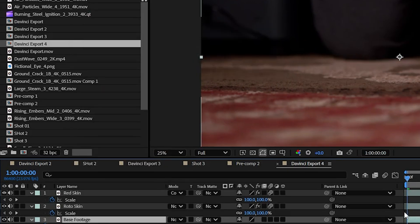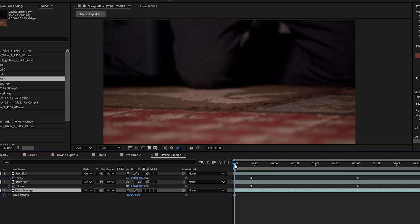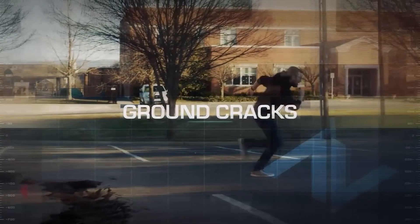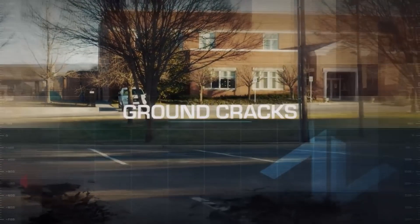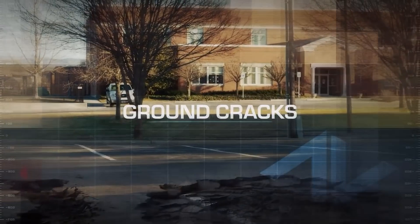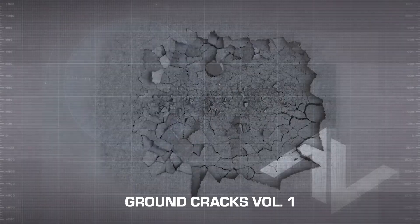Our next step is having the ground crack on the slam. We're going to spend our first credit on ground crack 1b from our ground cracks volume 1 collection available over at actionvfx.com.